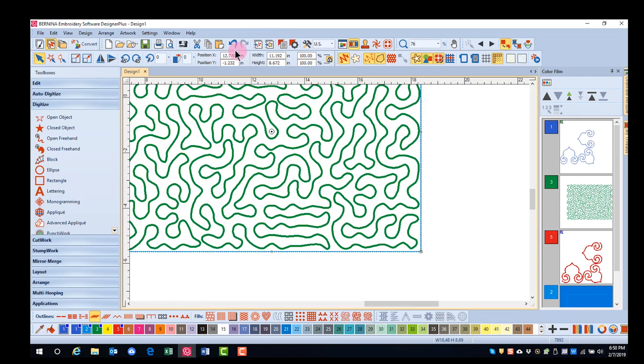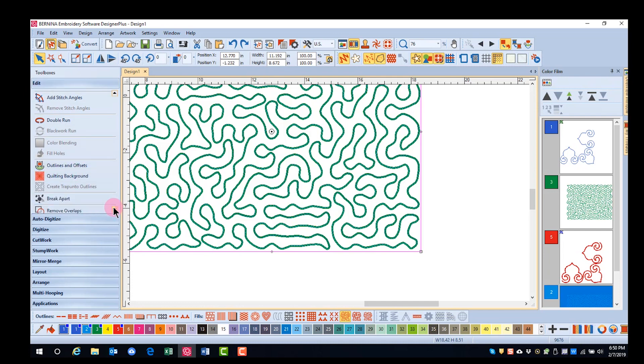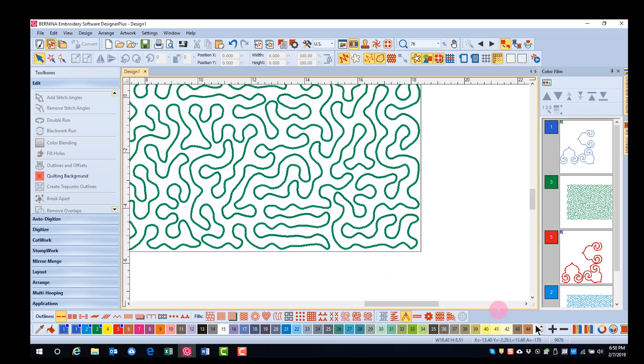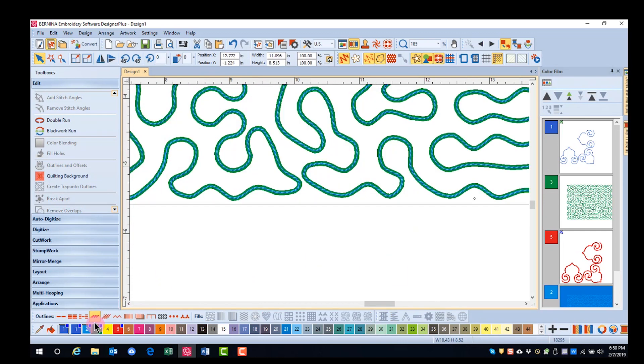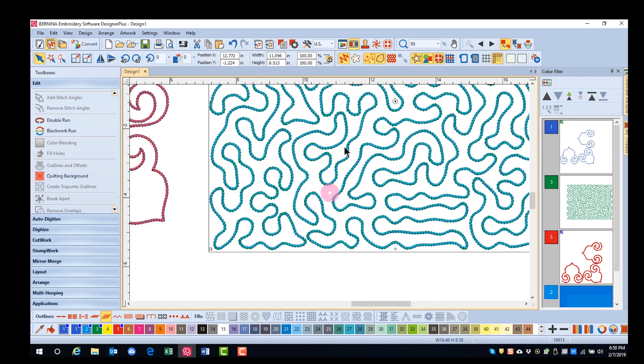So I'm going to undo that and I'll go to my edit toolbox and select break apart. Now, when I select the stitching and change the type of stitch, it will now change that on top of the couching and not along the edge of the object.